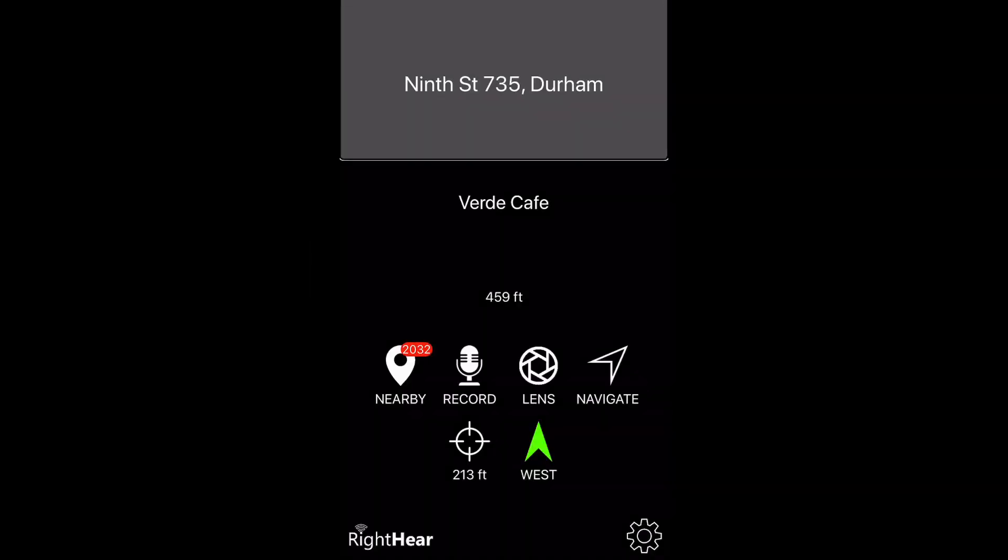This is a video tutorial on how to personally customize nearby locations data. I will start in the Right Here app and tap the middle of my screen, which prompts the app to tell me about the nearby button.